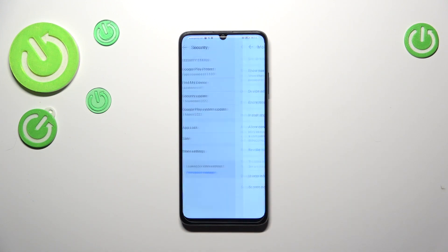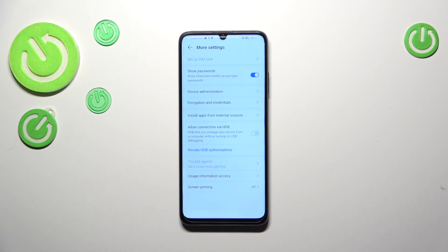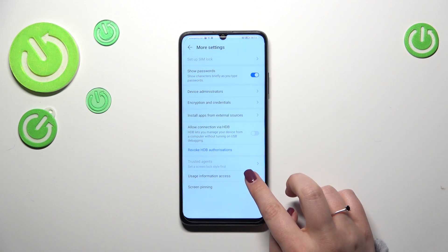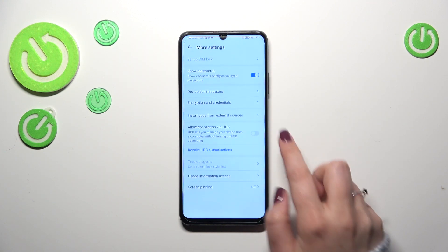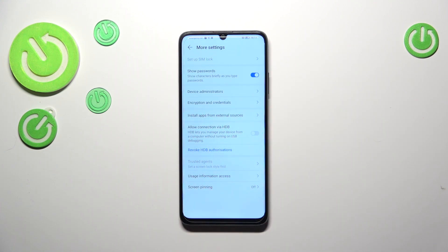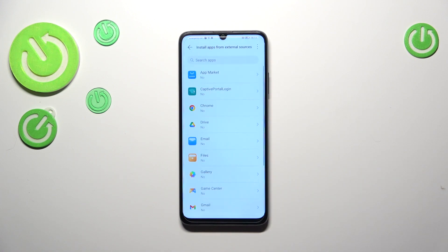Now we have to tap on more settings and here we have to find install apps from external sources. Let's tap.